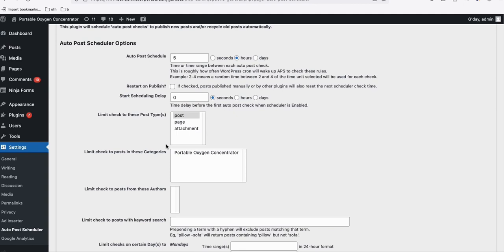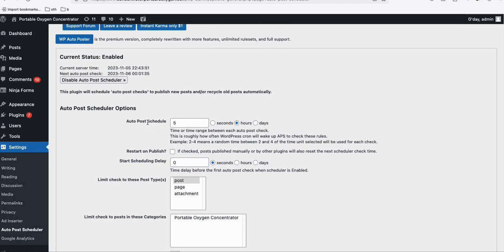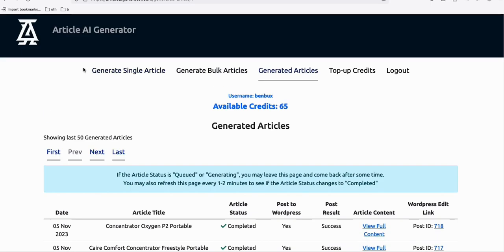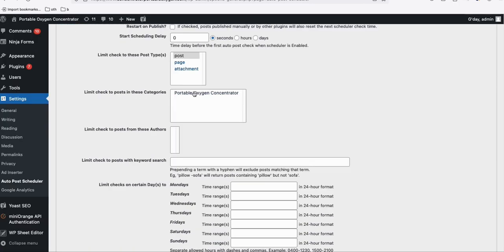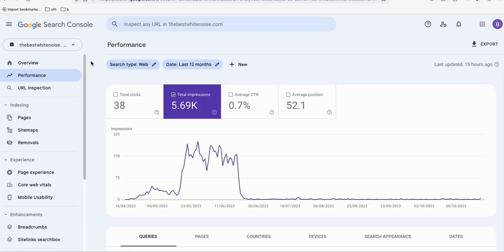For older sites — two or three years old — Google trusts them more quickly. But if you're building a new site just a few weeks old, this is the best way to automate your blog. We don't have time to manually post articles every day, so generate 1,000, 500, or 100 articles using the bulk article generator, leave them in draft mode, set up the Auto Post Scheduler, and post just three articles per day to be safe.